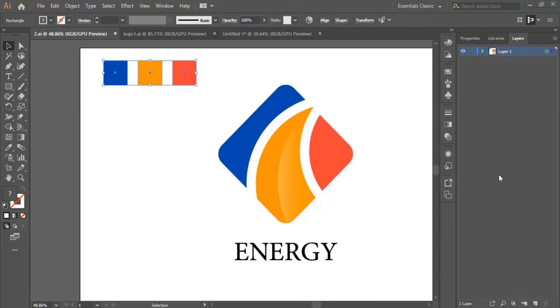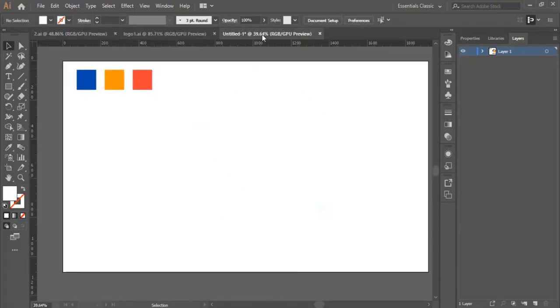Hello everyone and welcome to this video. In this video we will work on the second design in this course. This is the design that we will be working on.